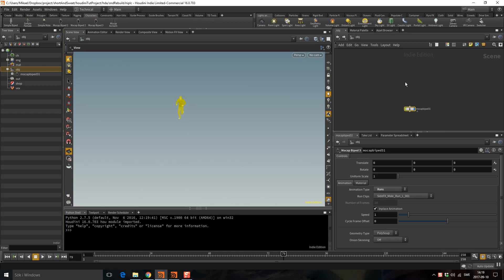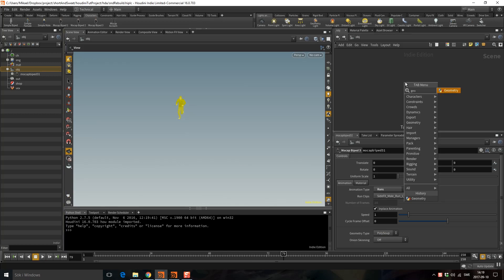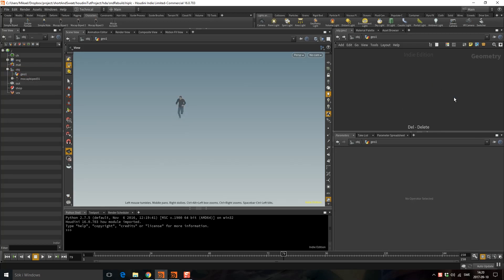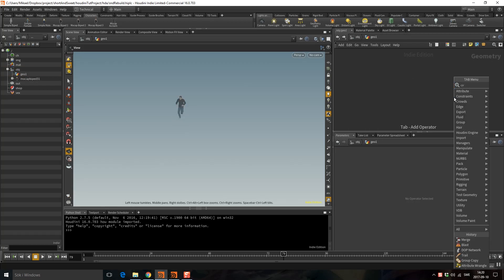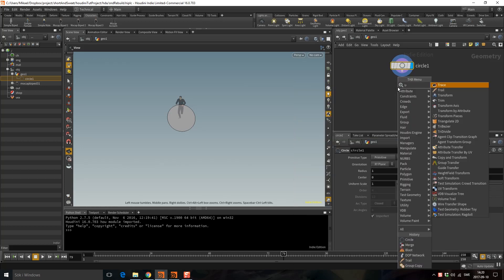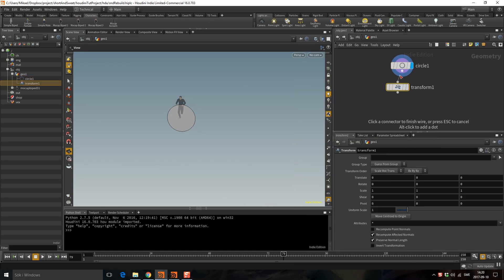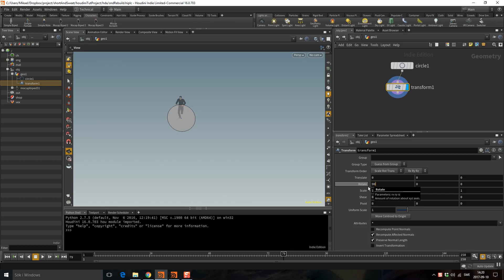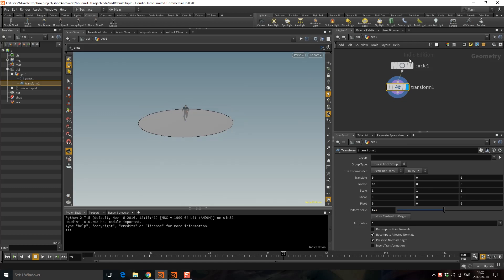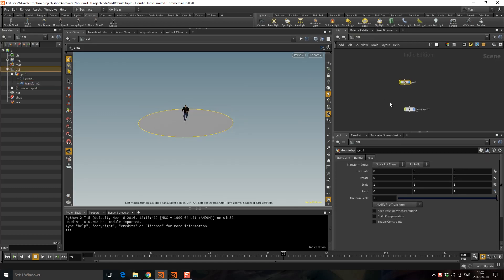I need him to go around in a circle, so I'm going to drop down a geometry, and in here I'm going to drop down a circle, and I want to drop down a transform. Here I'm going to rotate this guy and I'm going to make him to 4.5, so we have this guy here now.